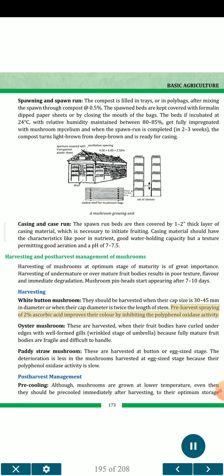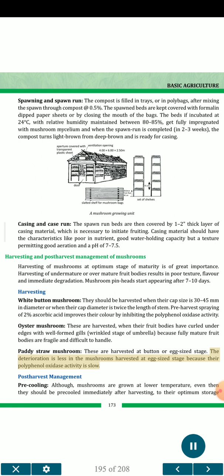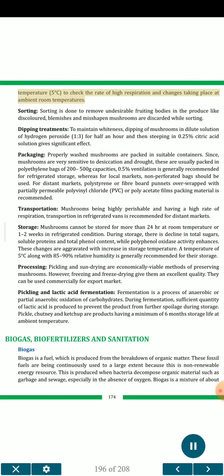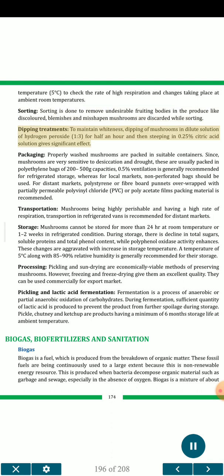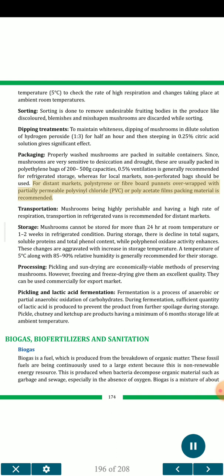Pre-harvest spraying of 2% ascorbic acid improves color by inhibiting polyphenol oxidase activity. Oyster mushrooms are harvested when fruit bodies have curled under edges with well-formed gills at the wrinkle stage of umbrella, because fully mature fruit bodies are fragile. Paddy straw mushrooms are harvested at button or excise stage. Post-harvest management includes pre-cooling immediately after harvesting, sorting to remove discolored, blemished and misshapen mushrooms. Dipping mushrooms in dilute hydrogen peroxide (1-3%) for half an hour, then steeping in 0.25% citric acid solution, helps maintain whiteness. Properly washed mushrooms are packed in suitable containers — usually polyethylene bags of 200 to 500 g capacity. For distant markets, polystyrene or fiberboard punnets overwrapped with partially permeable PVC or polyacetate films are recommended. Transportation in refrigerated vans is recommended for distant markets.